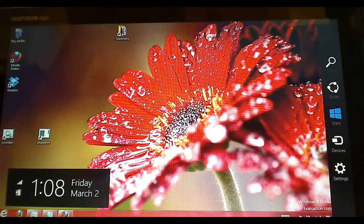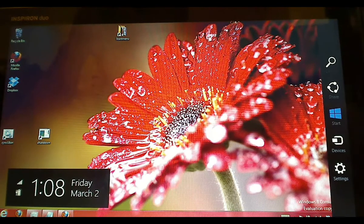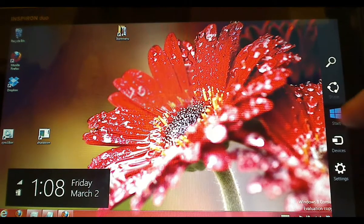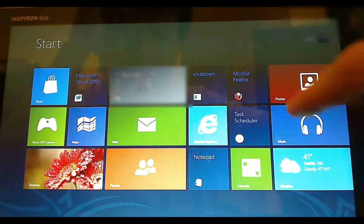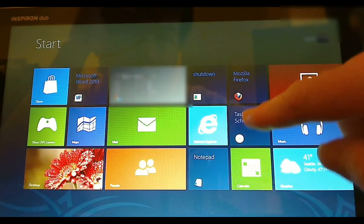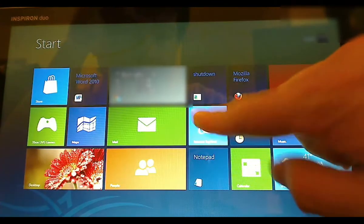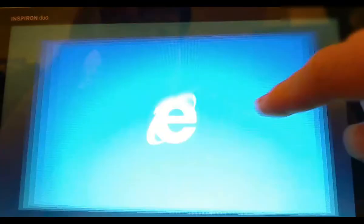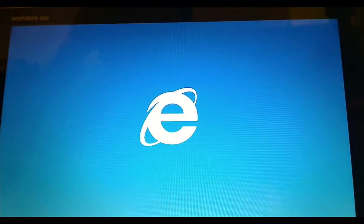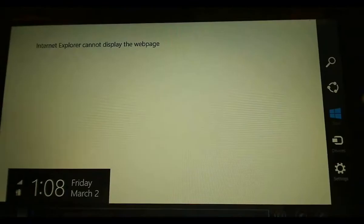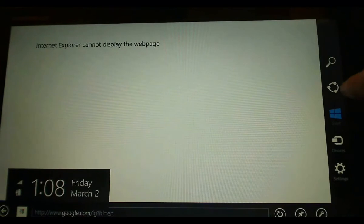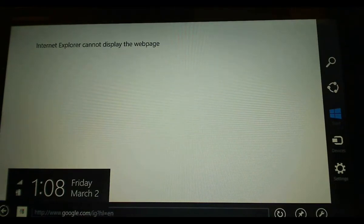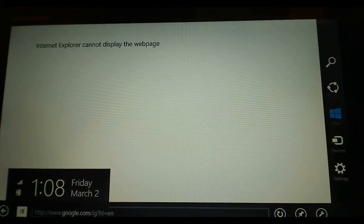It is the same in all applications. For example, if you go to Internet Explorer, you can also bring up the charm bar and share. When you press share, you will share the web page you are currently viewing.